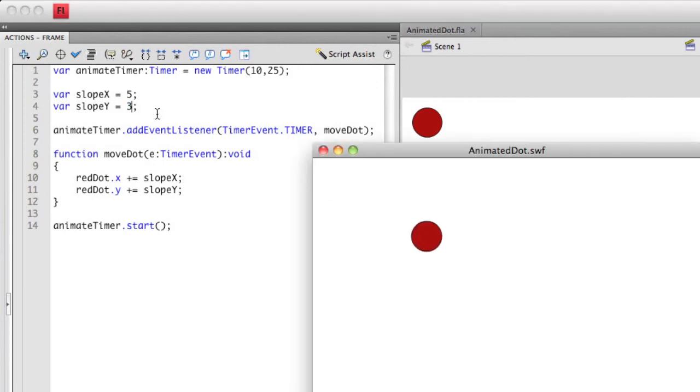You'll notice that the animation reduces in the entire length of the distance that I go to. That's because the slope or the actual manipulation of what I'm doing to the object each single time that I tick on the timer event, the slope I've actually reduced dramatically.